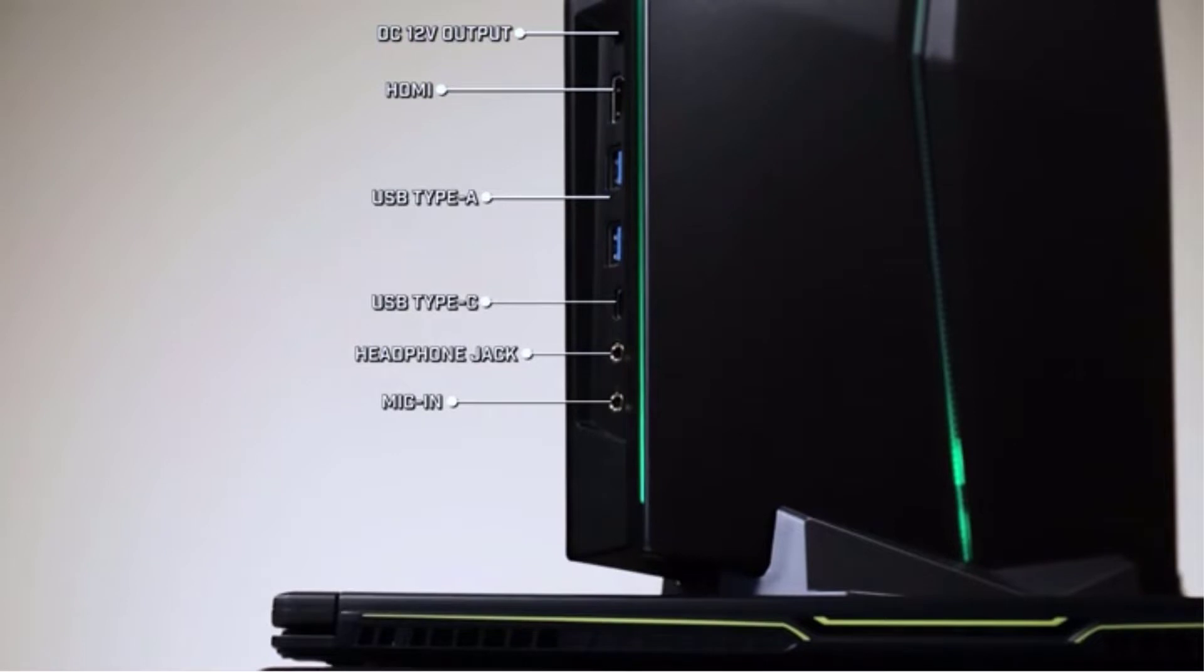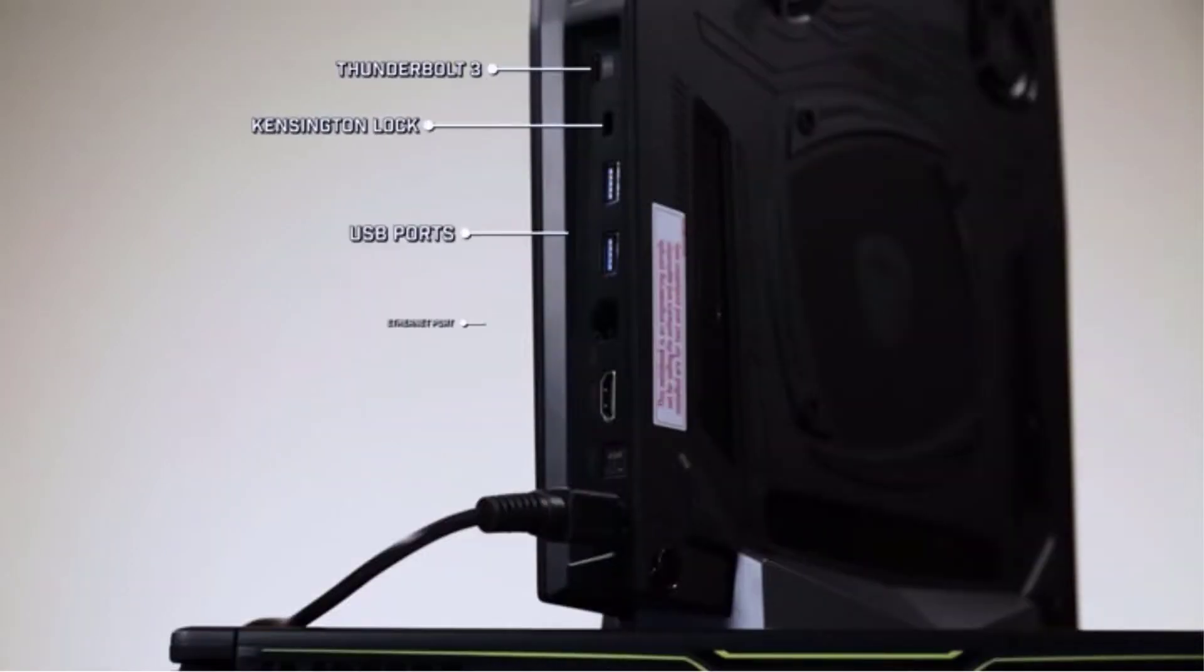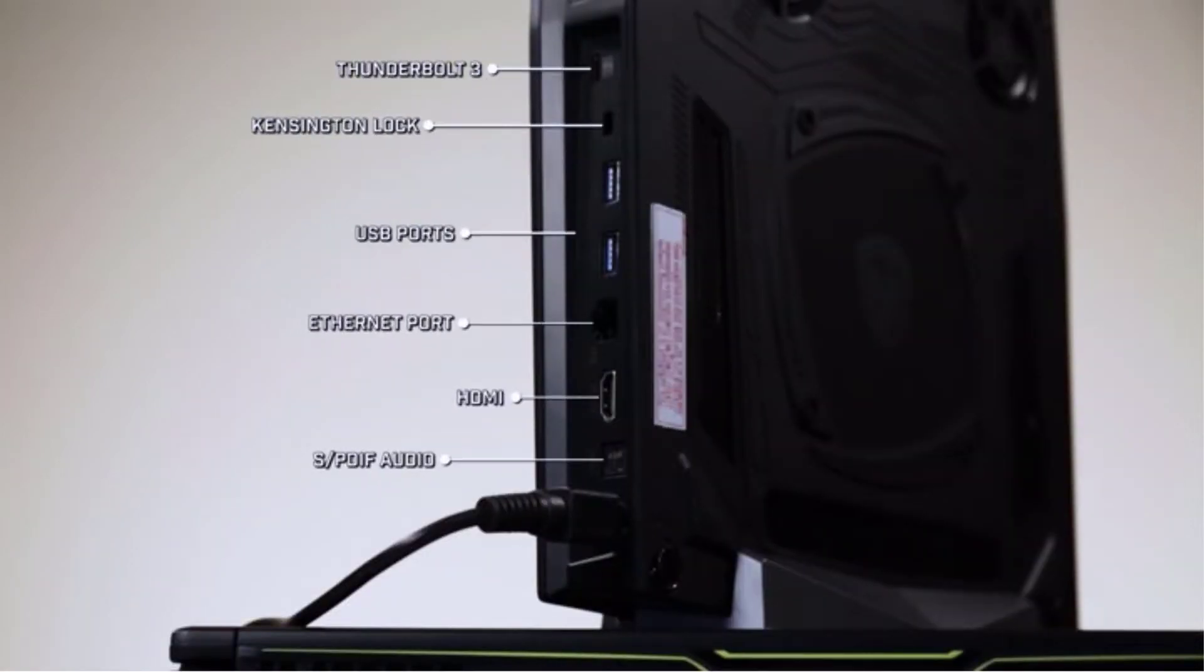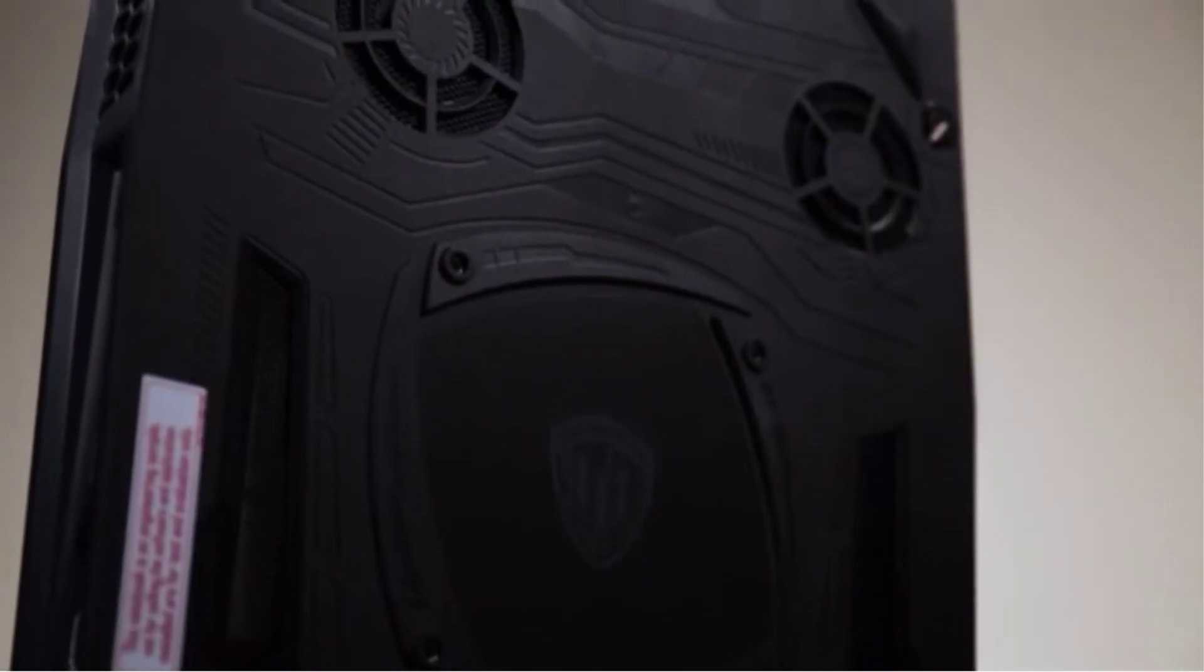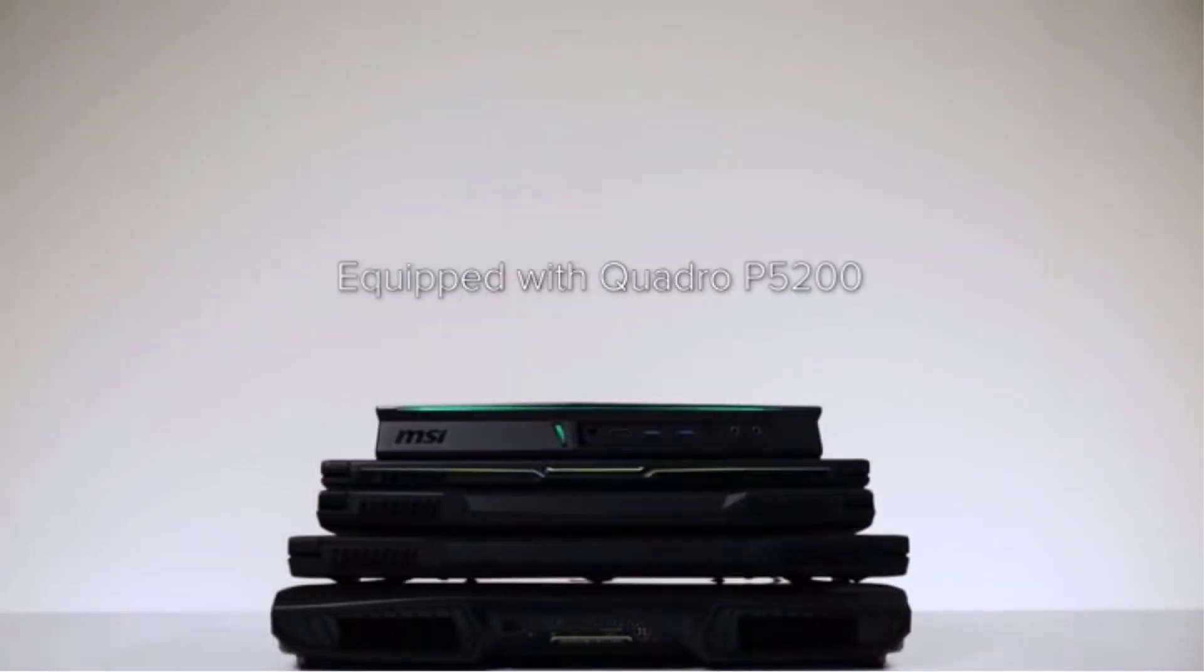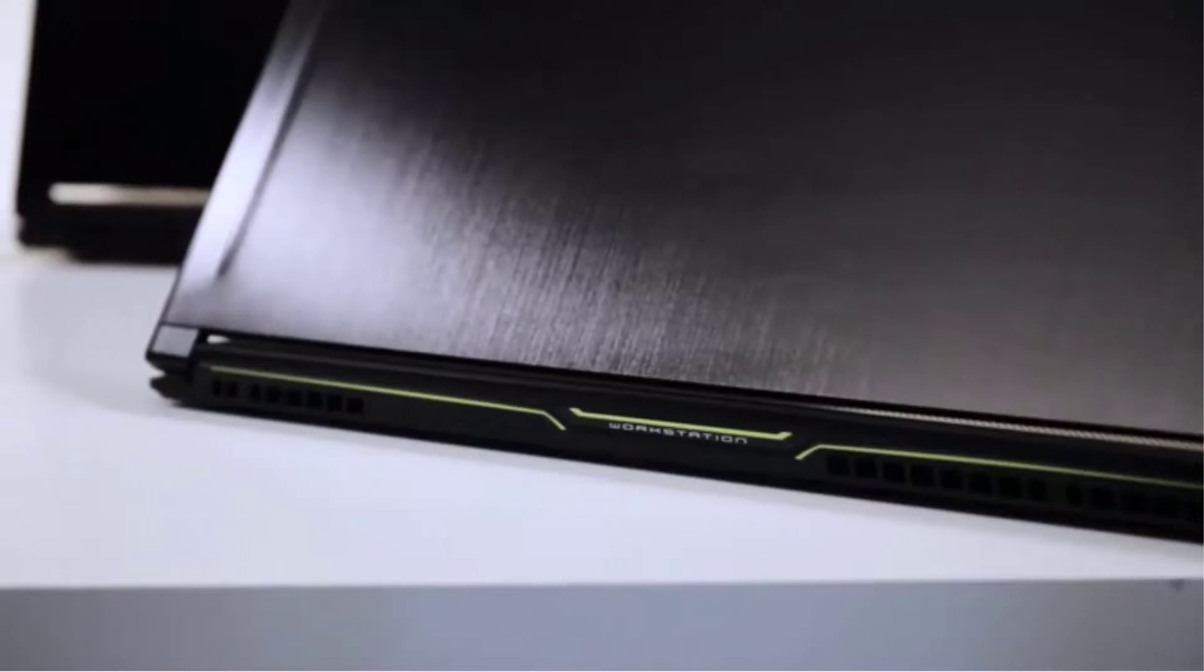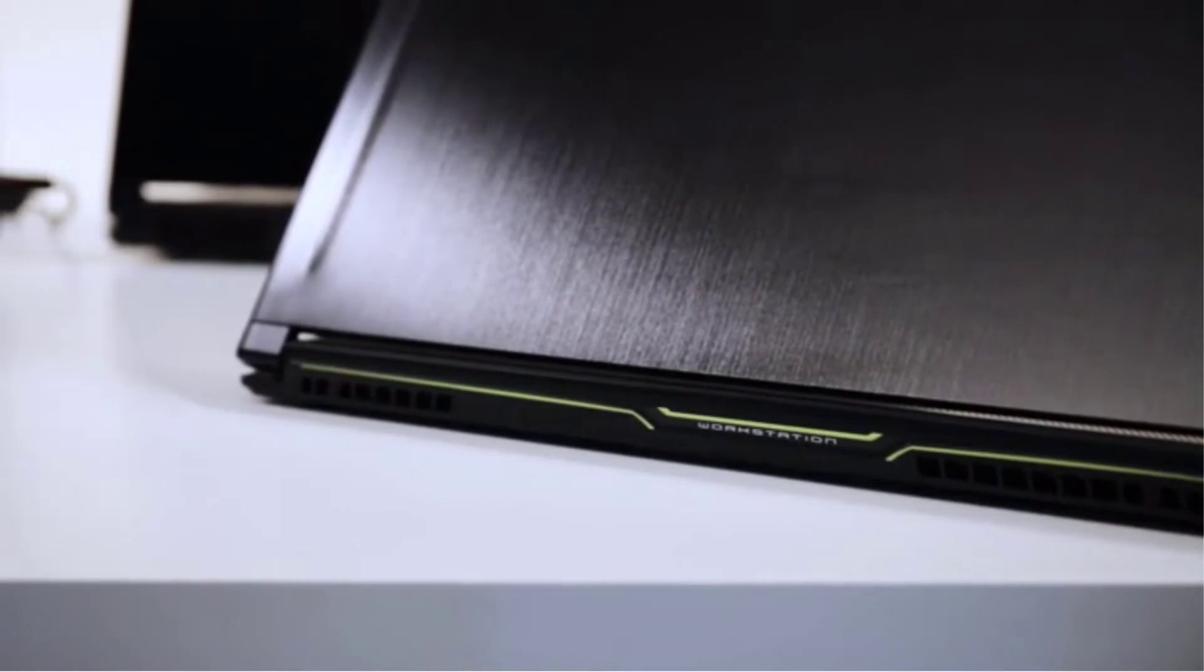This mobile workstation has a lot going for it and can be easily upgraded. The RAM can be increased to a total of 32GB, and the SSD storage can be increased to 1TB.